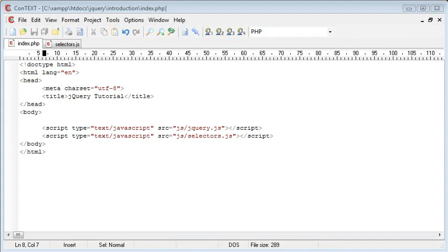Hi this is Alex from phpacademy.org with a video for the new Boston. In this video we're going to be looking at the jQuery ID selector and selecting elements by their ID.